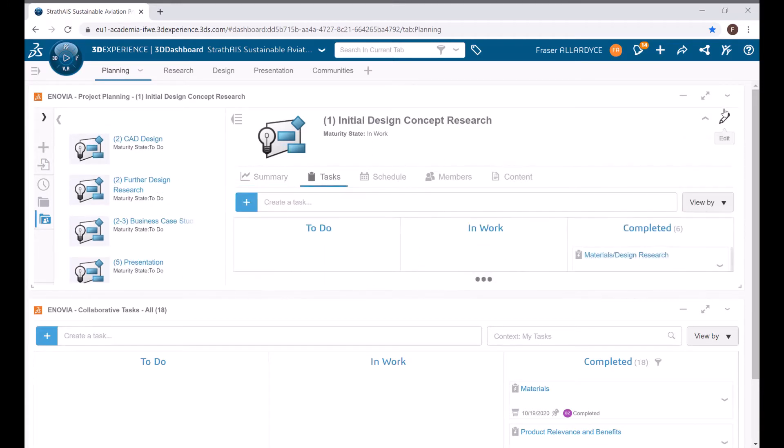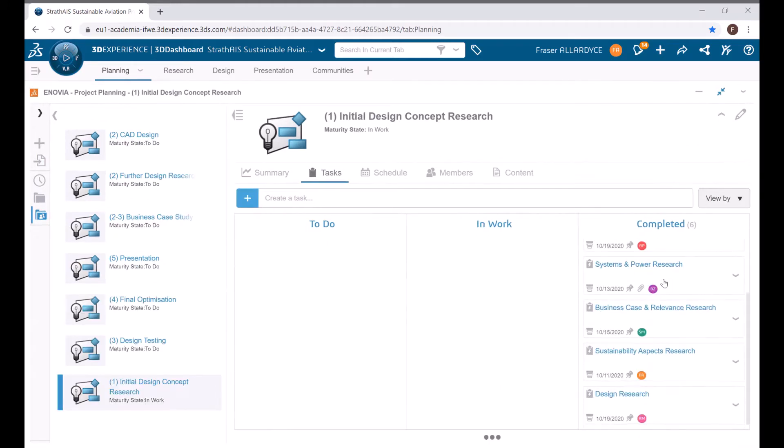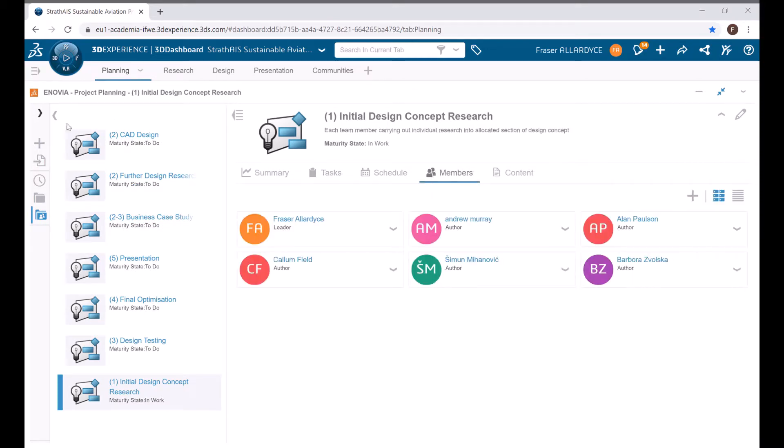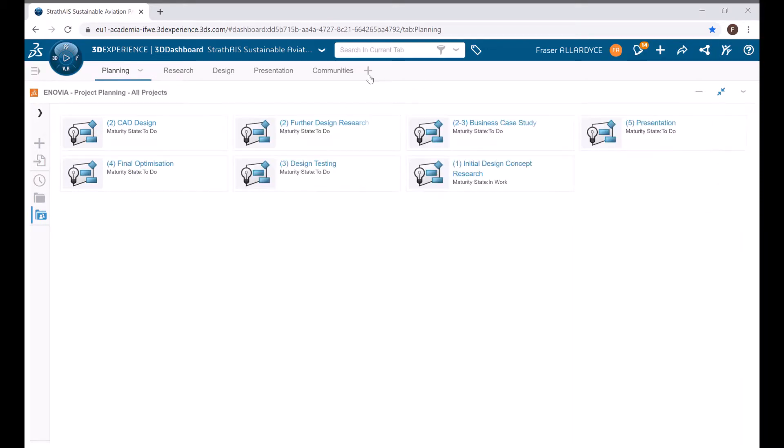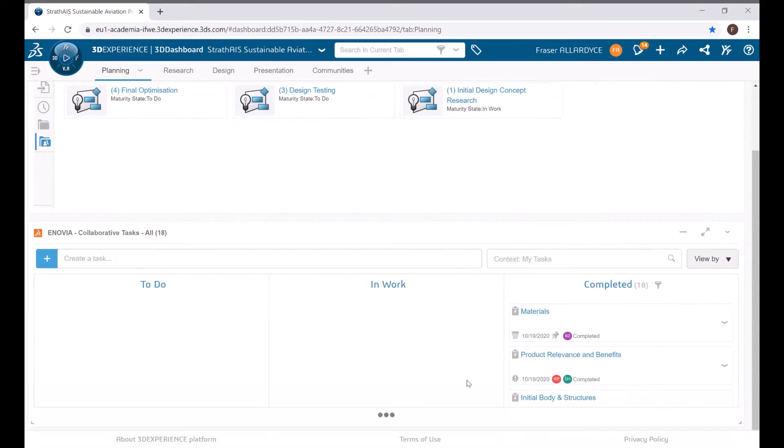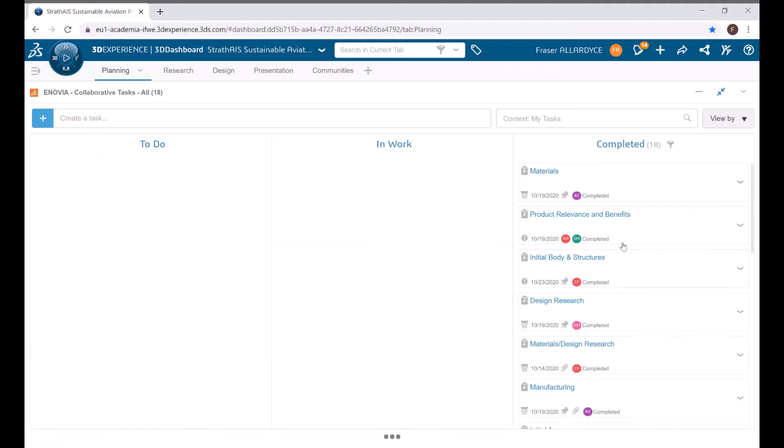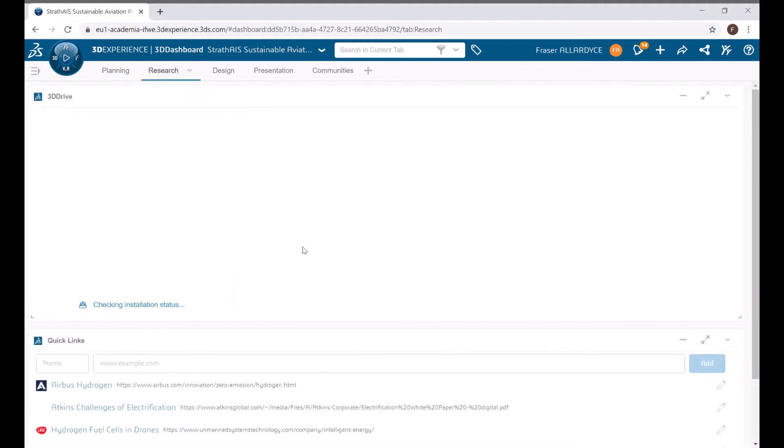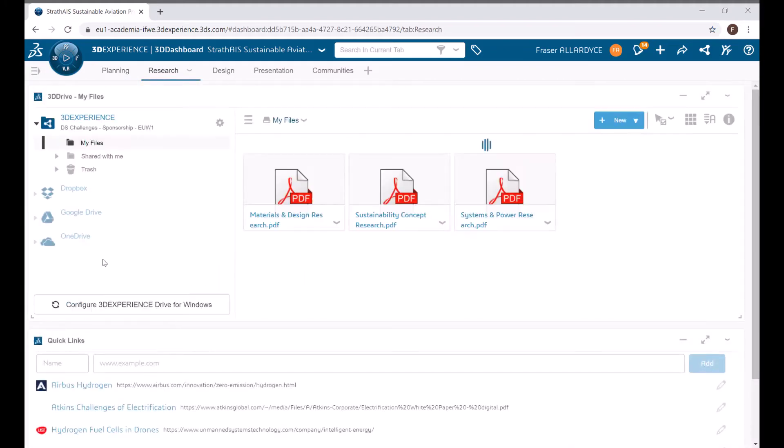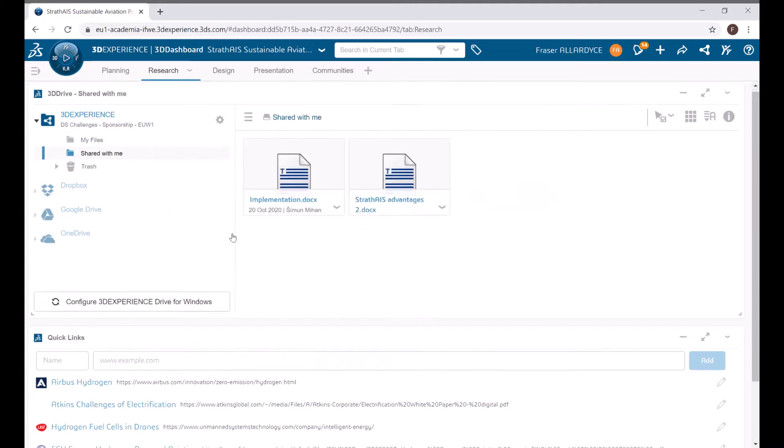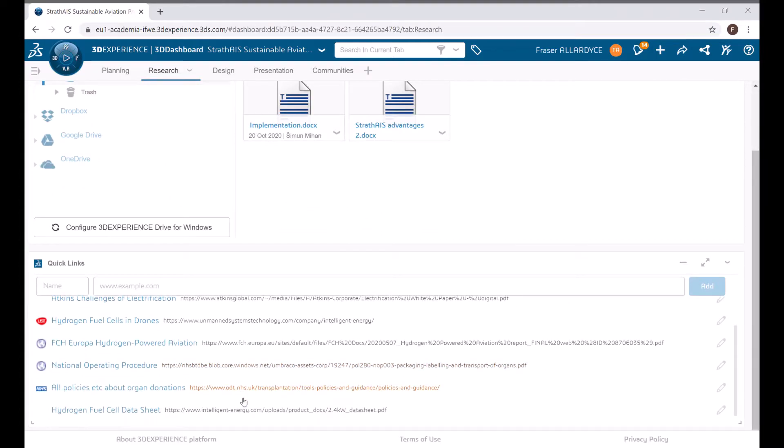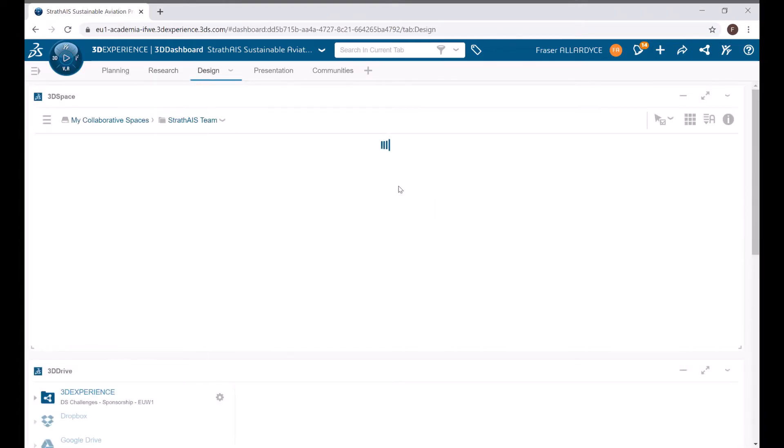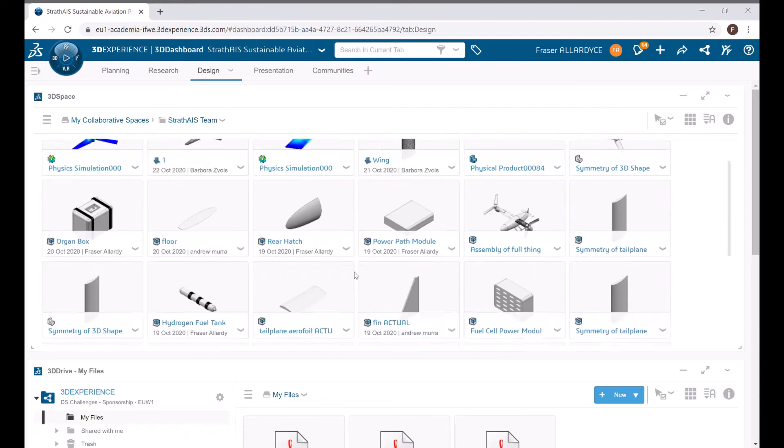The 3D experience platform was vital to the completion of the project. The team utilized multiple apps throughout the solution generation to collaborate by planning our tasks and next actions, sharing research documents and helpful literature, creating, assembling and testing components of our design and keeping up with the 3D experience community.